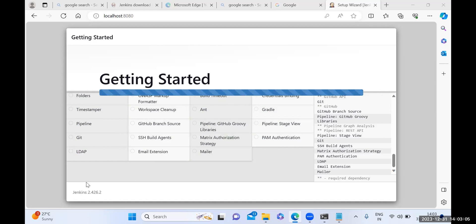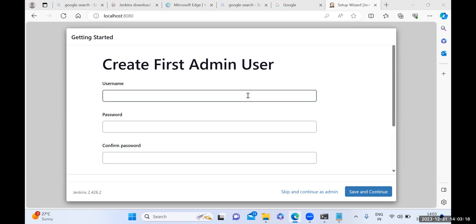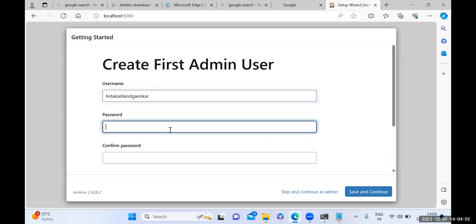Once it is completed, it will automatically redirect to the next window. In this window it will ask you to enter your username, password, full name, and email ID. This username is the name you are going to use to log in to Jenkins. You can write your name here — whatever name you want. Write your name with your surname as a continuous name with no spaces. Remember this because you'll be using it while logging into Jenkins. Write any password.